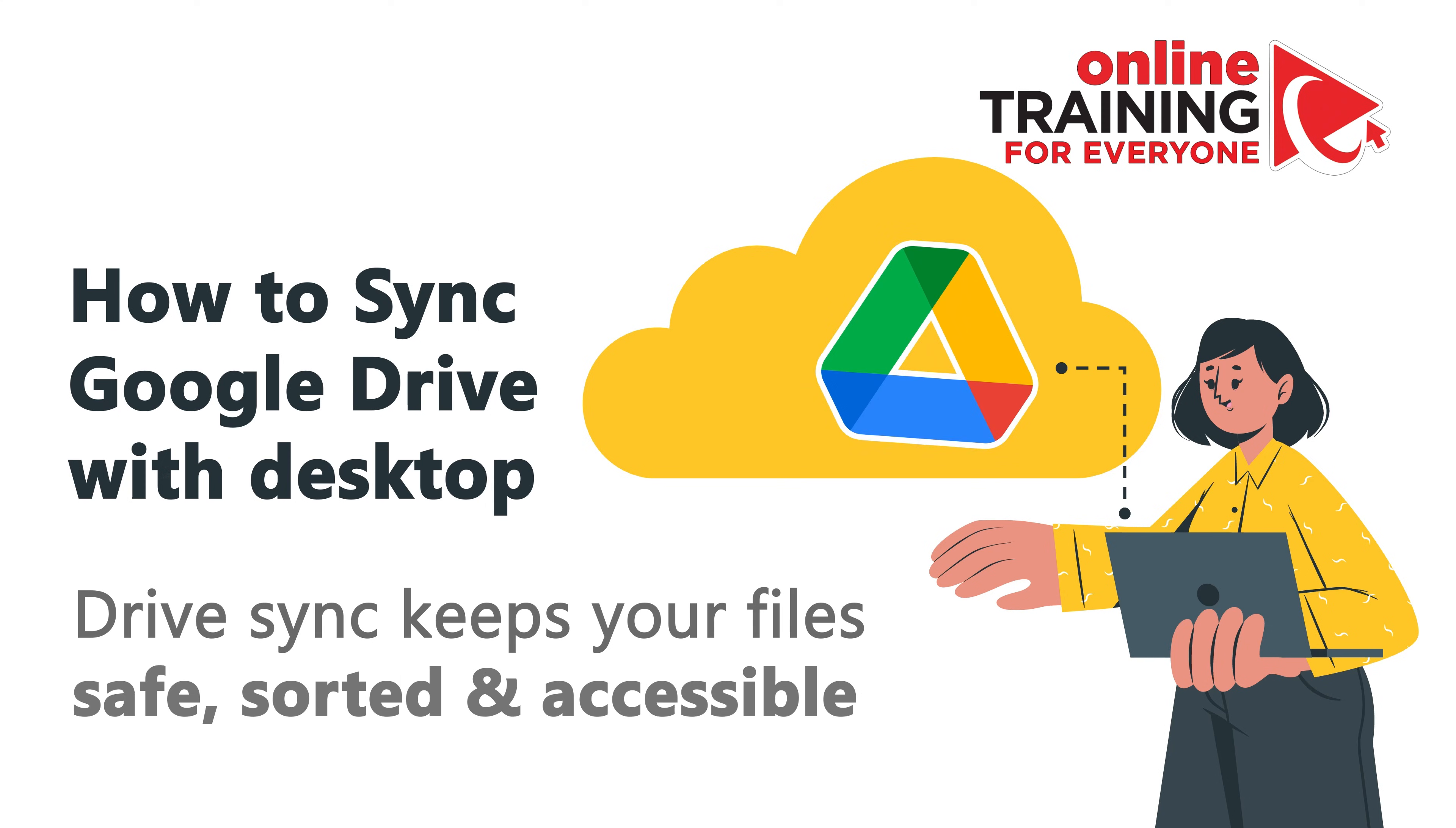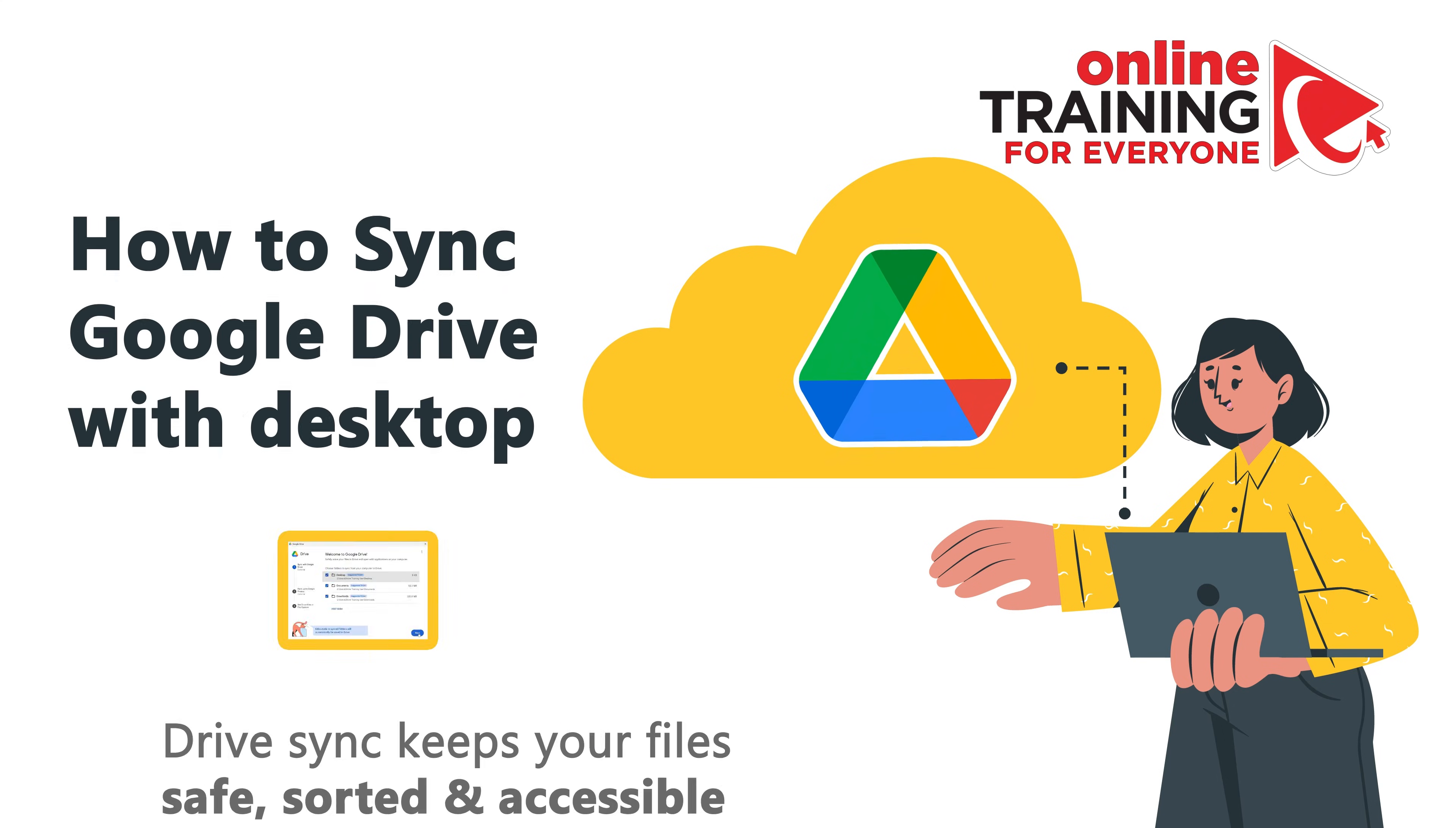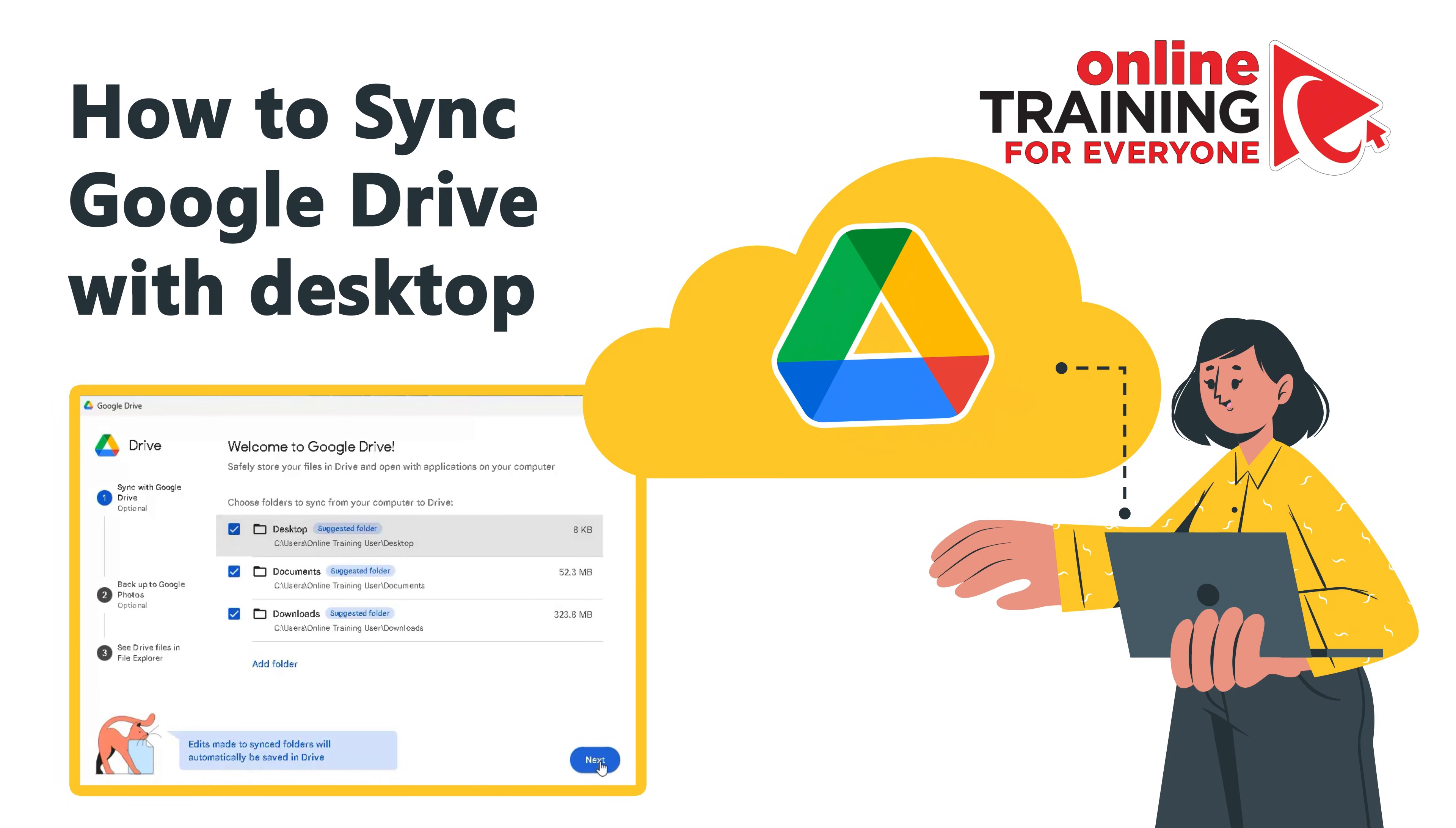you'll need to know how to keep your files available across devices without compromising control or security. Syncing your files with Google Drive isn't just about convenience. It's about making sure your work is accessible, secure, and organized across every device you use. Let me walk you through how to sync your Google Drive with your desktop the right way.